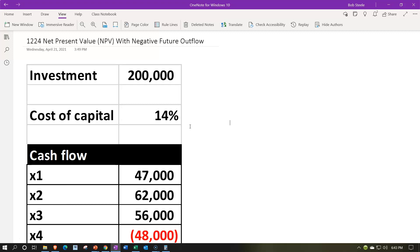The 14% is what we need the expected return to be in order to accept the project. If the net present value comes out to zero or above, we might accept the project because it has cleared the 14% rate. You may hear this called the hurdle rate, the required rate of return, the cost of capital, or the discount rate.